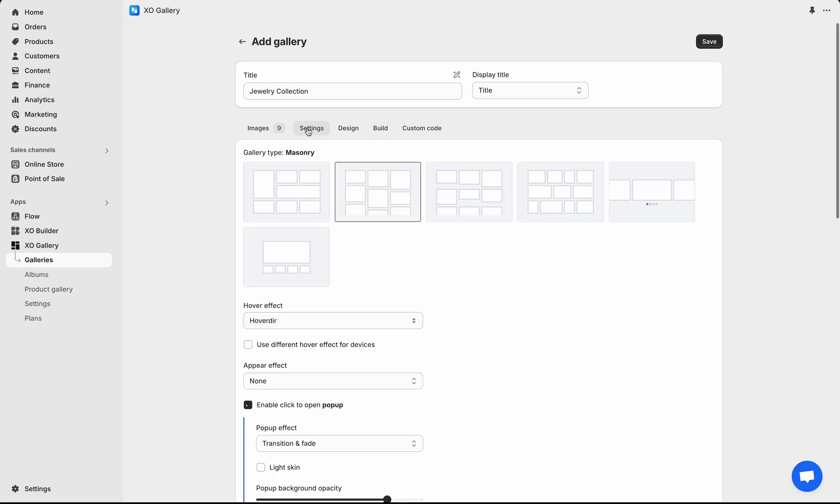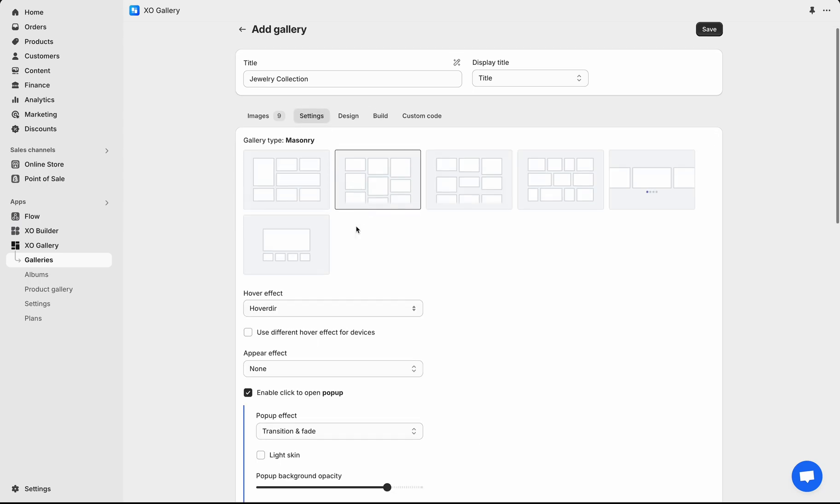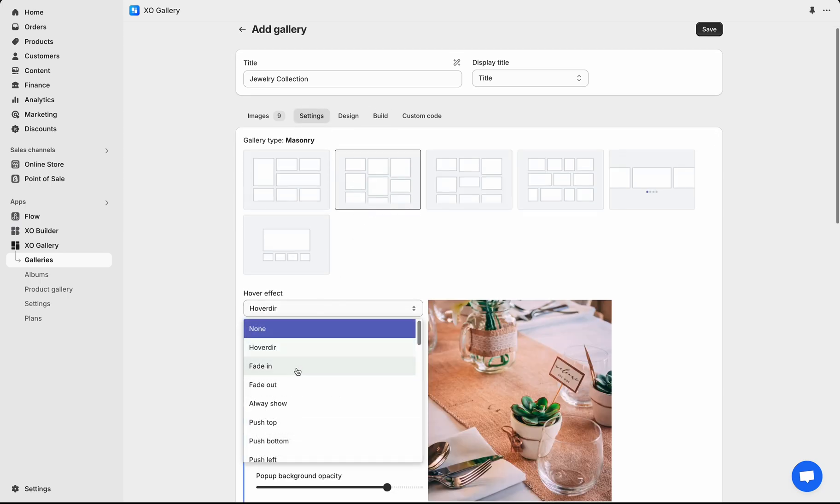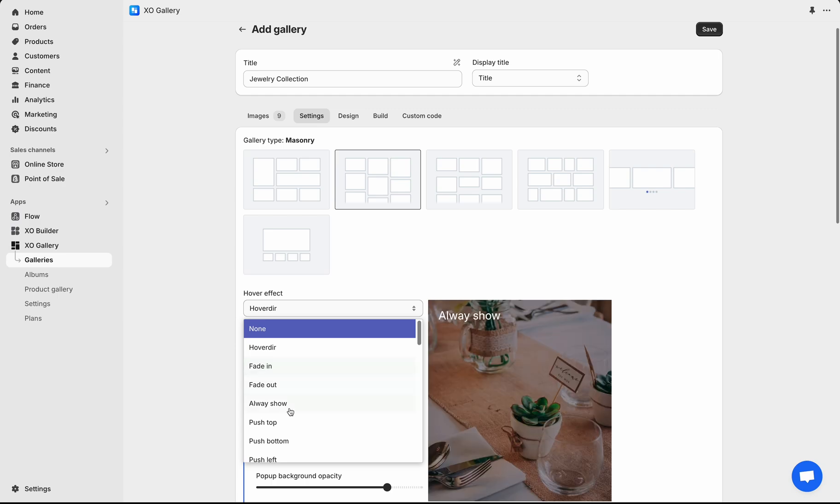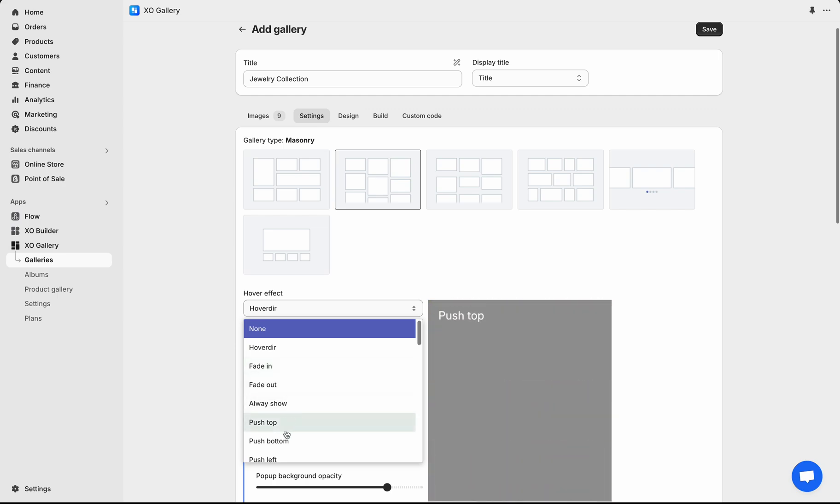Now go to Settings tab. Choose Gallery Type. The hover effect is set to hover dir. You can choose a different effect and see the result in Build tab.